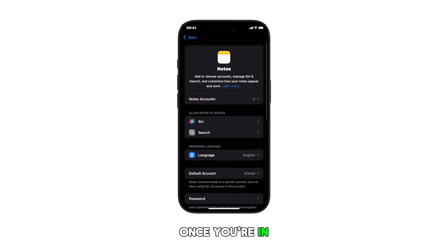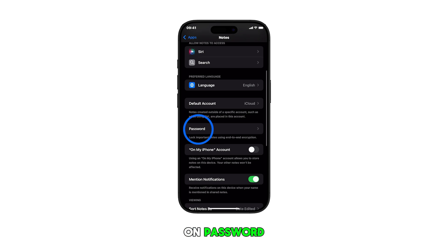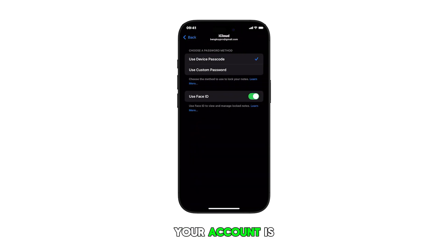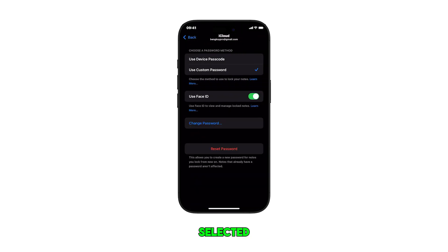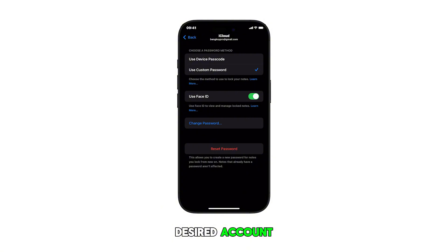Once you're in the Notes app settings, find and tap on Password. Make sure that your account is selected. Otherwise, select your desired account.